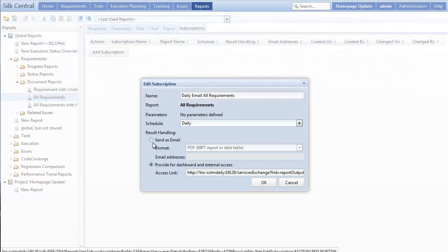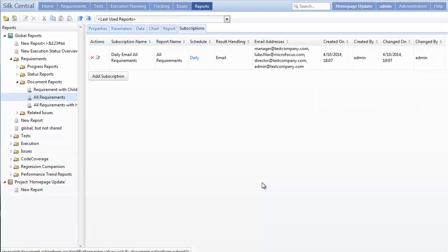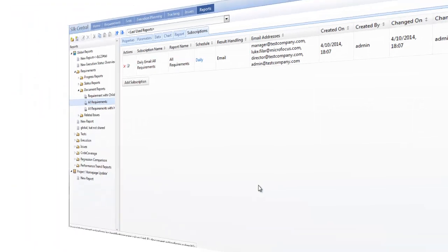In this case, we'll choose to send a PDF version of the report via email. Next, I'll paste in the email addresses of the people I want to send the report to. And that's it!